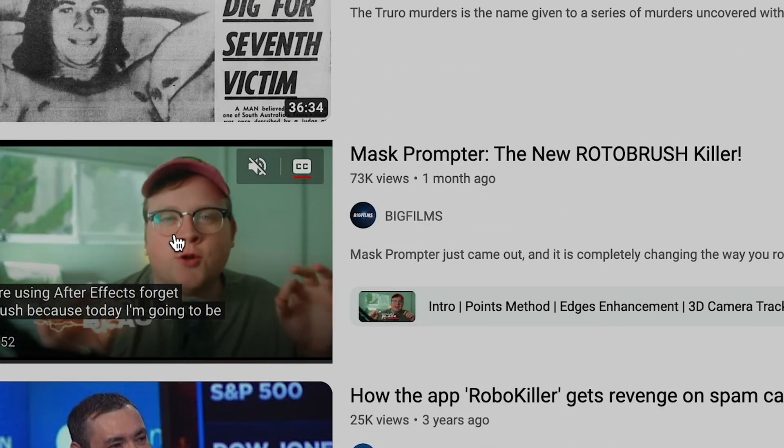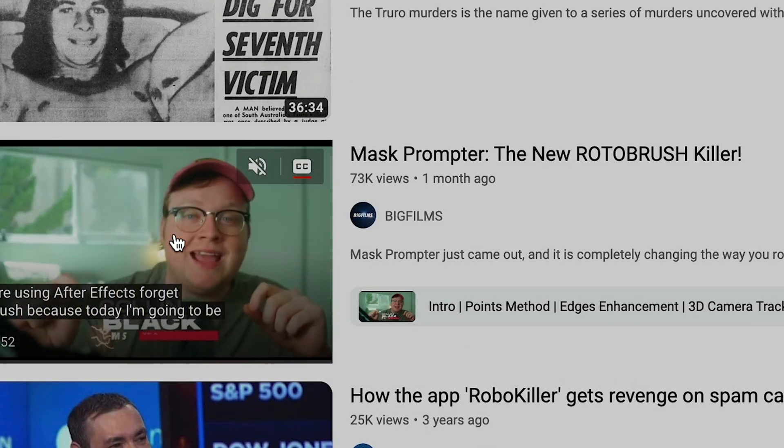It was this video by BigFilms and they introduced me to an After Effects plugin called Mask Prompter. If you're using After Effects, forget rotobrush because today I'm going to be showing you this new plugin called Mask Prompter. It uses AI and it's so much faster than rotobrush. It's as simple as this.